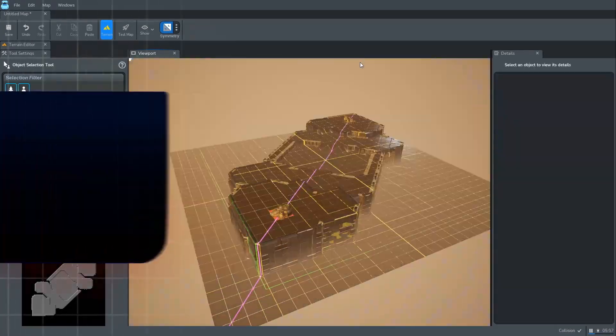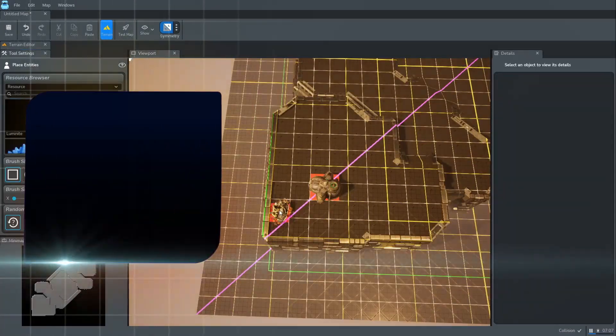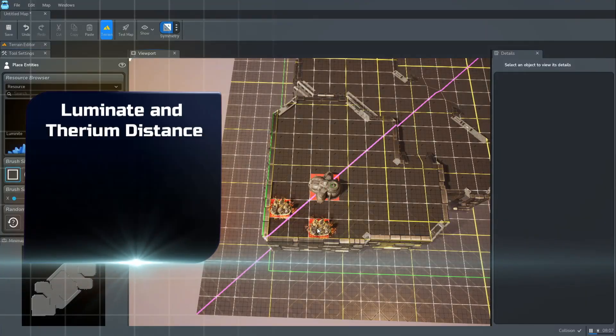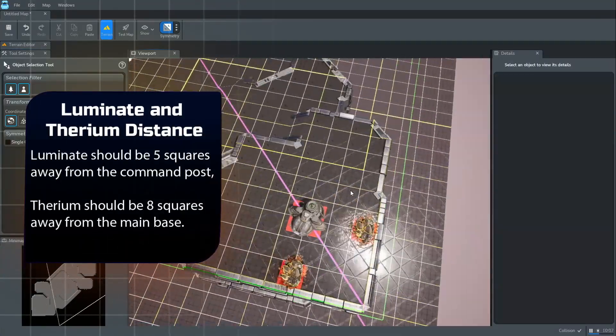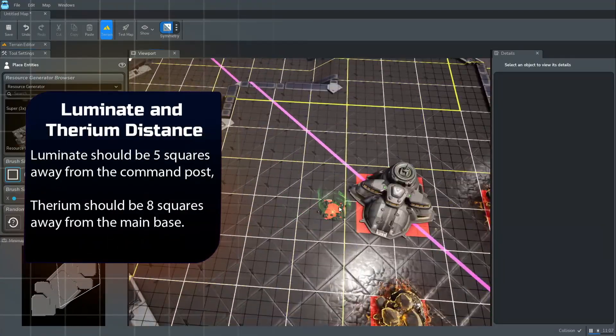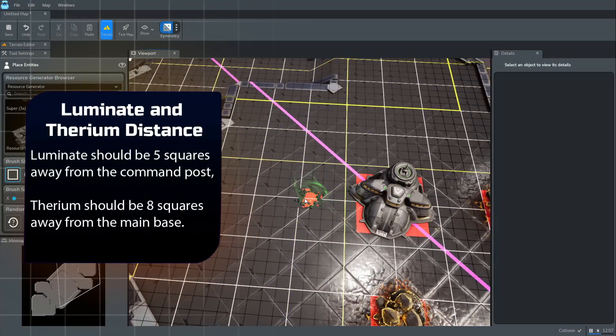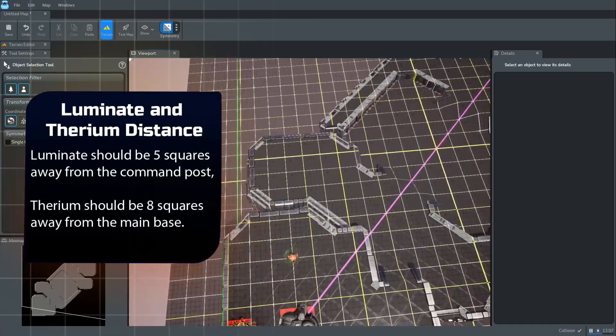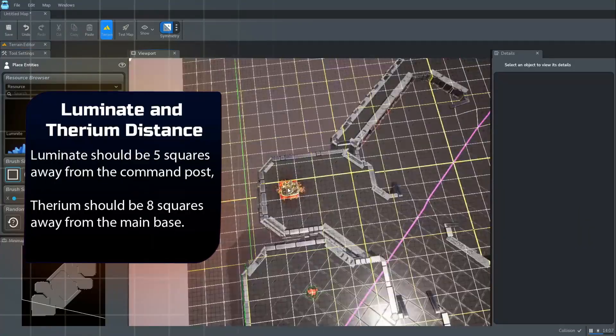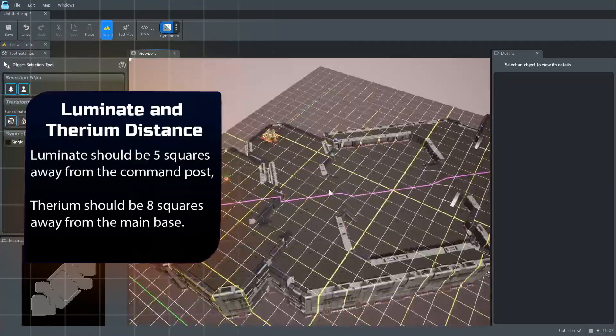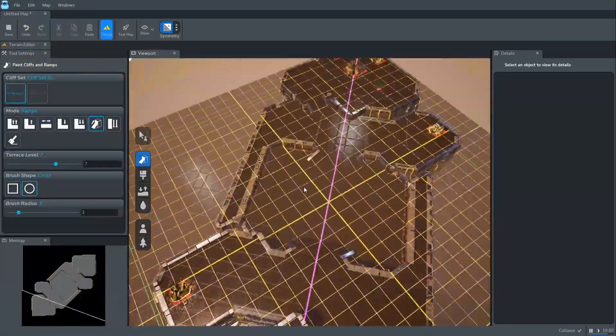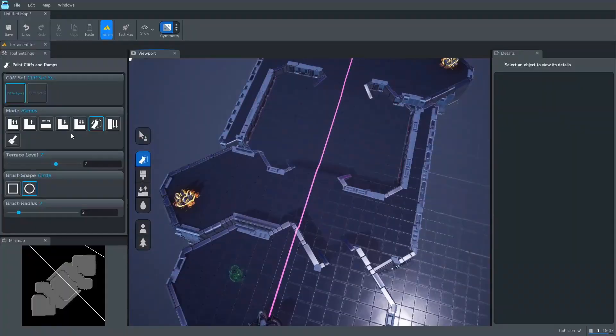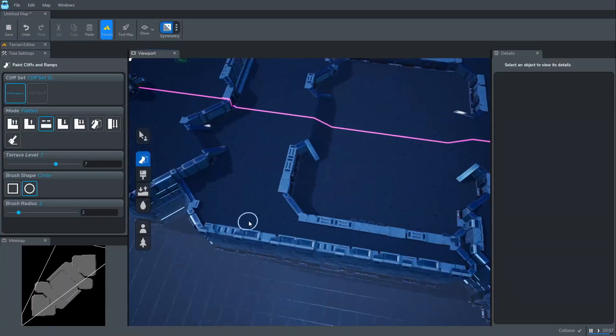Now we place Luminite and Therium near the bases. A helpful note: Luminite should be placed 5 squares from the command post, and Therium 8 squares away from the main base. This ensures balanced early game resource collection.